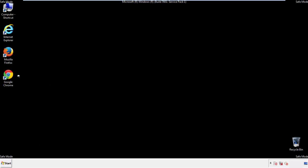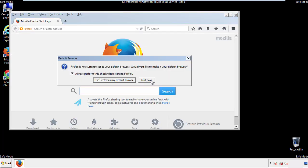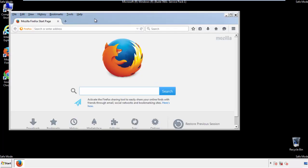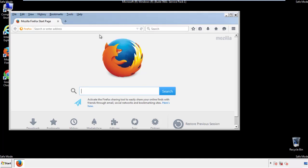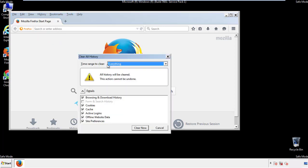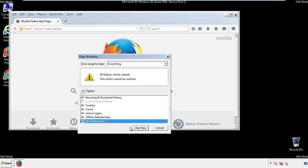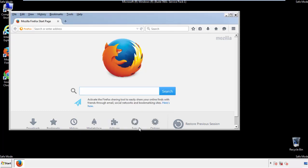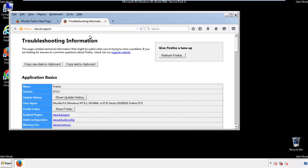For Firefox, open the browser. Make sure you've selected the menu bar by right clicking on the very top. On the history drop down, click on Clear Recent History. Choose everything and make sure you've checked all the boxes available. Now we'll reset the browser — choose Troubleshooting Information and refresh the browser.